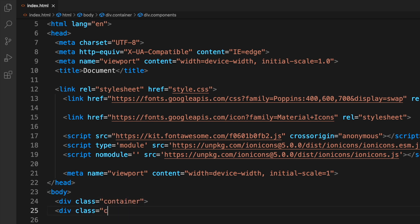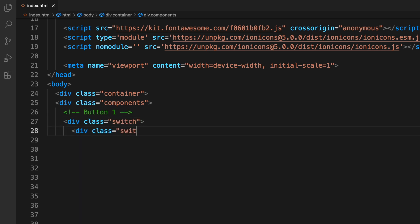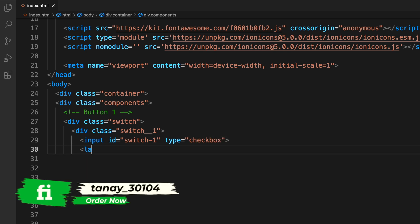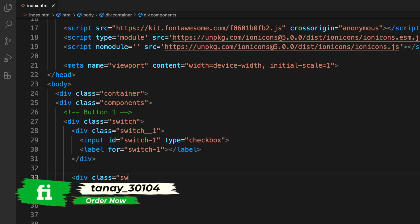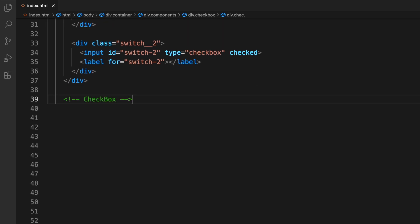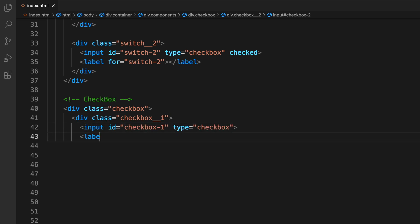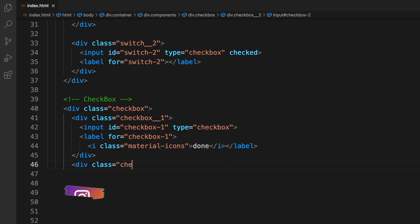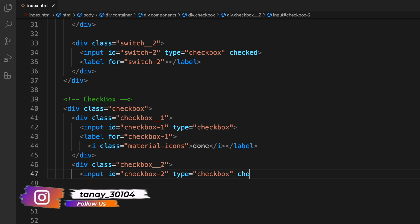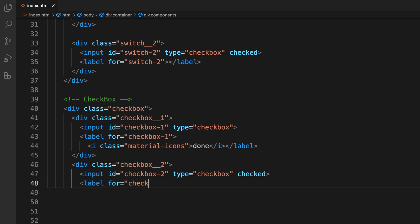We create a div with class 'container', then another div with class 'components'. We'll start with different components — first two switch buttons with classes 'switch-1' and 'switch-2' so they're easy to style. Then we create checkboxes using the class 'checkbox' and input IDs of type checkbox. One of them has the 'checked' keyword set by default.